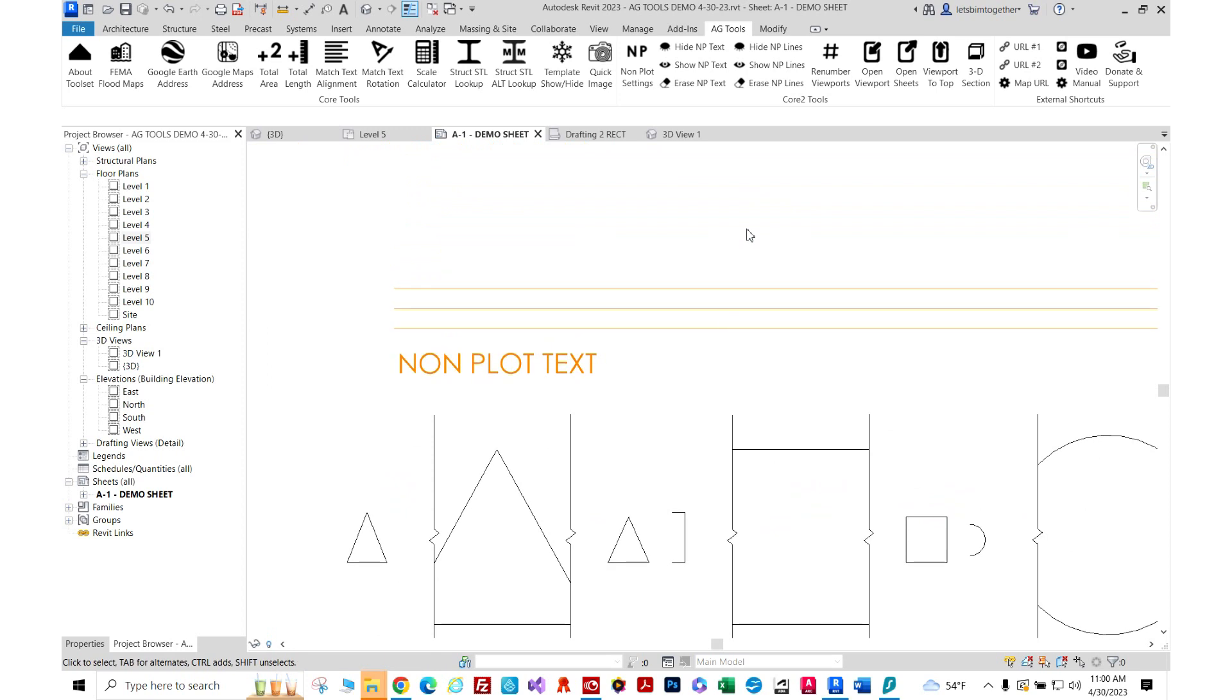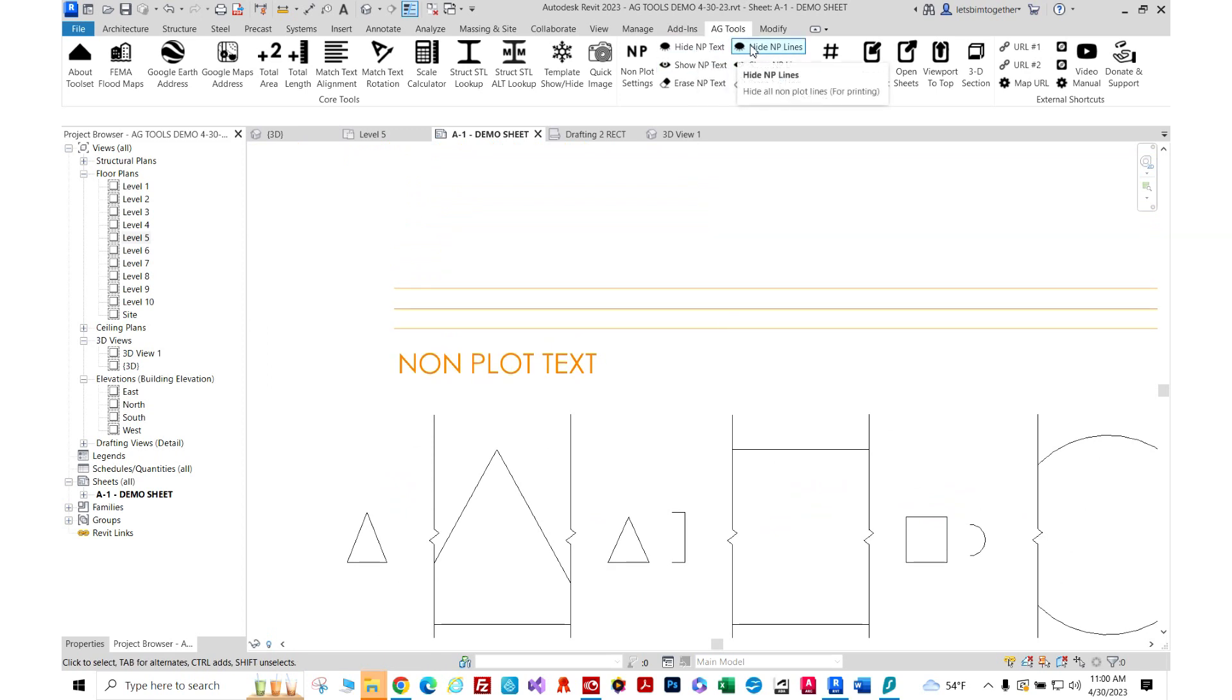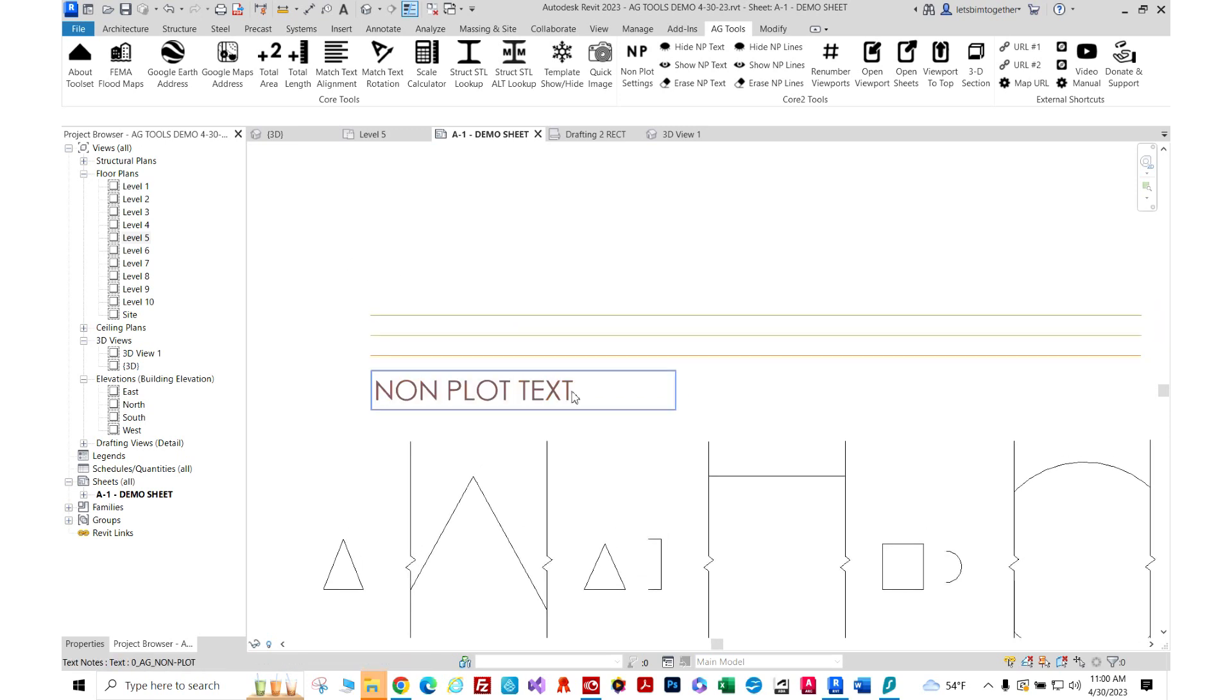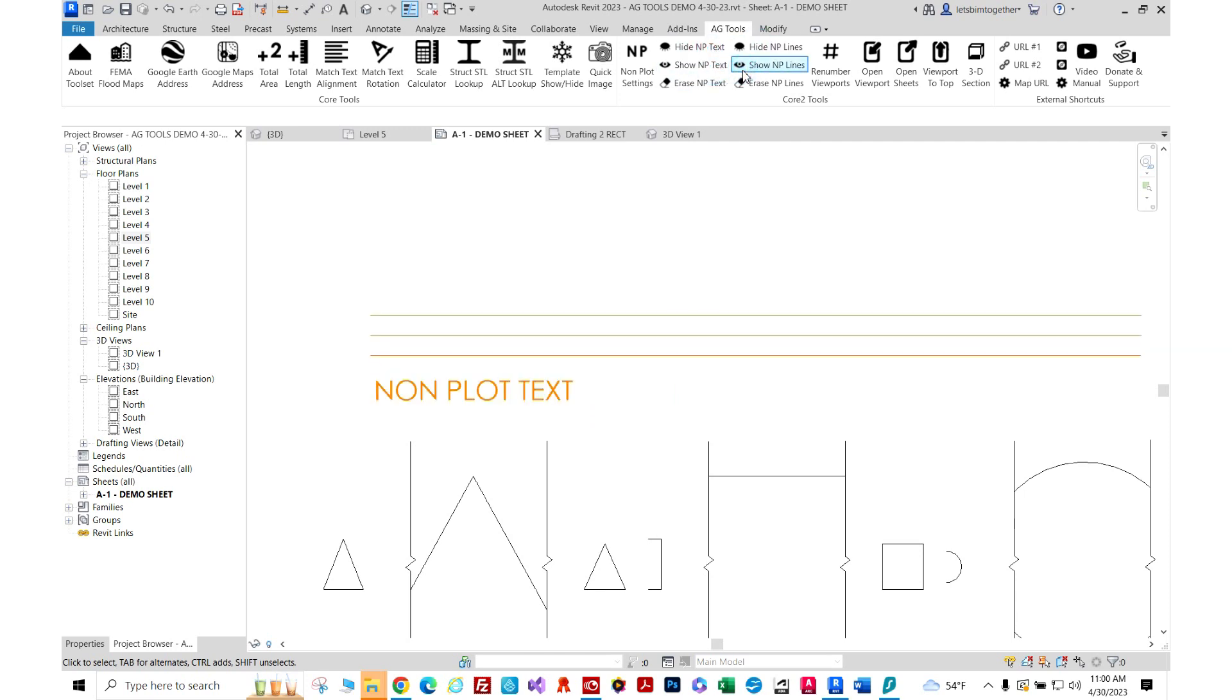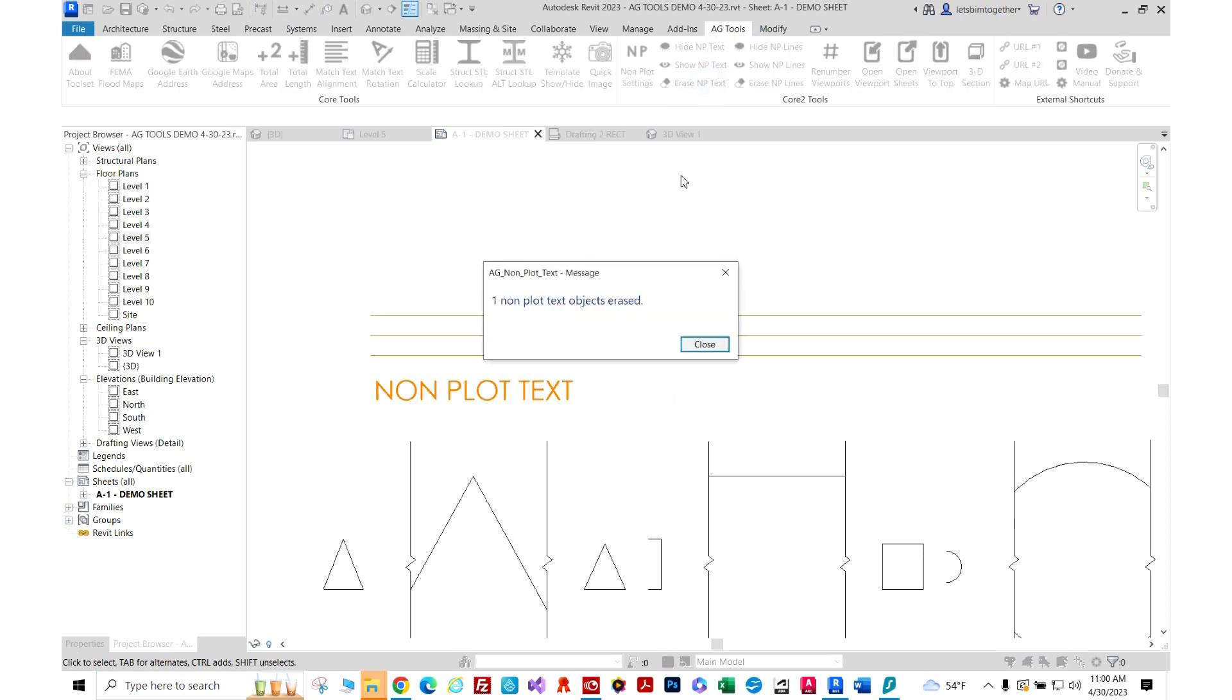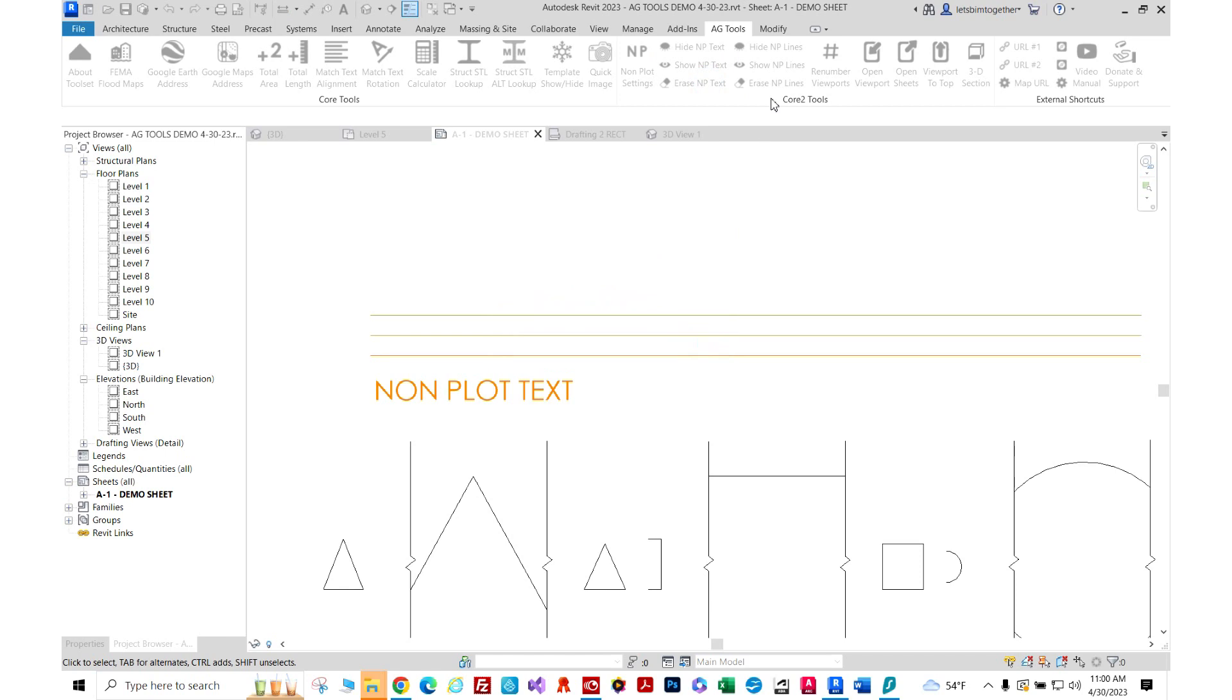Then I also have hide non-plot text and hide non-plot lines which kind of simulates the depth points in AutoCAD so you can have lines or text that you don't want to plot. As you see here, we can hide them, show them, and we can even erase them.